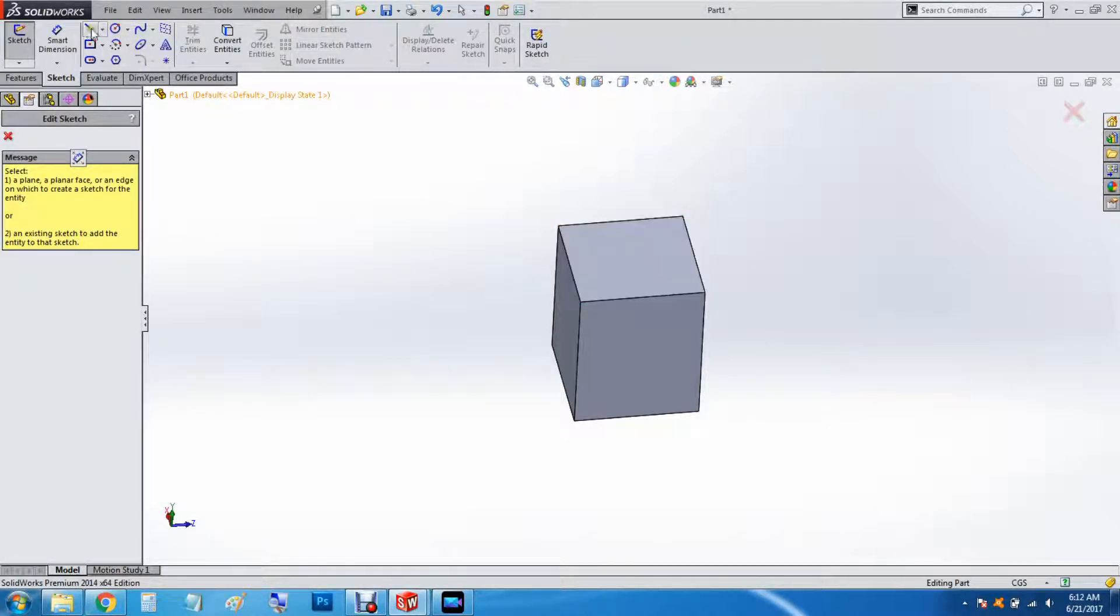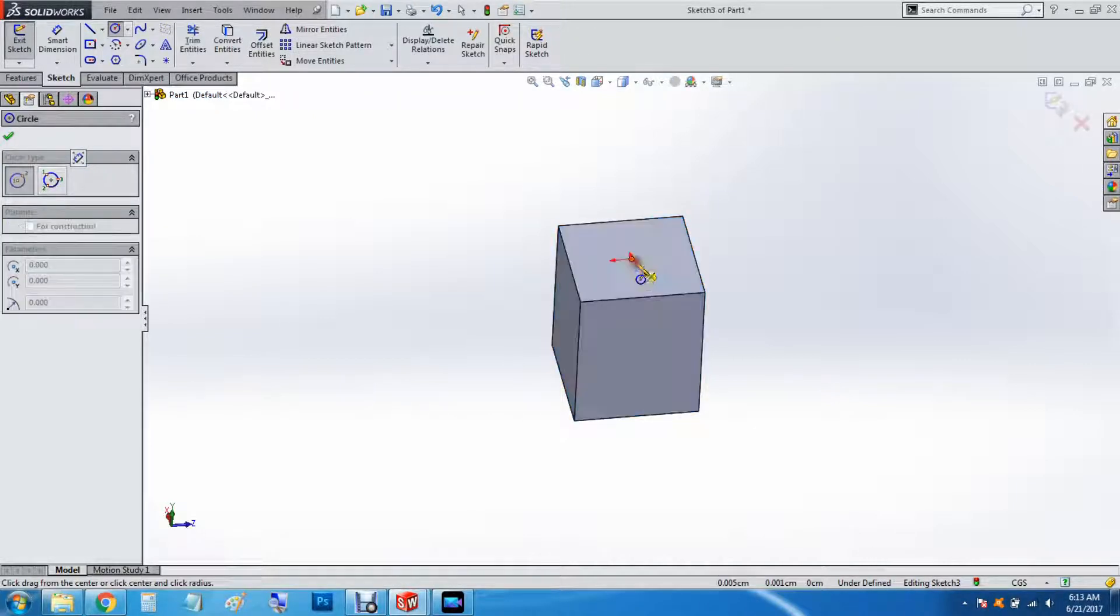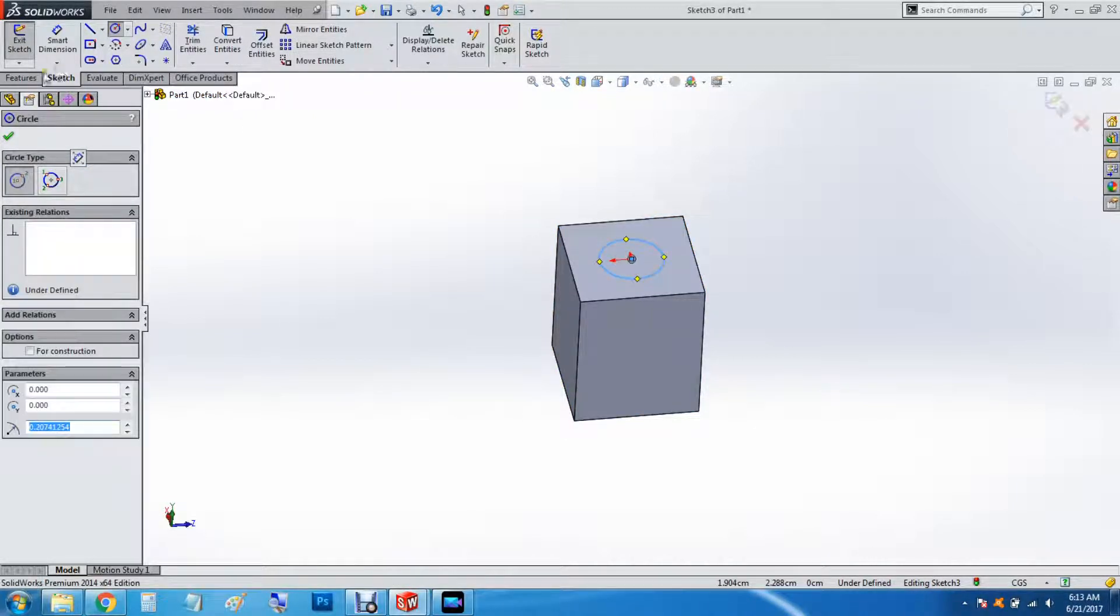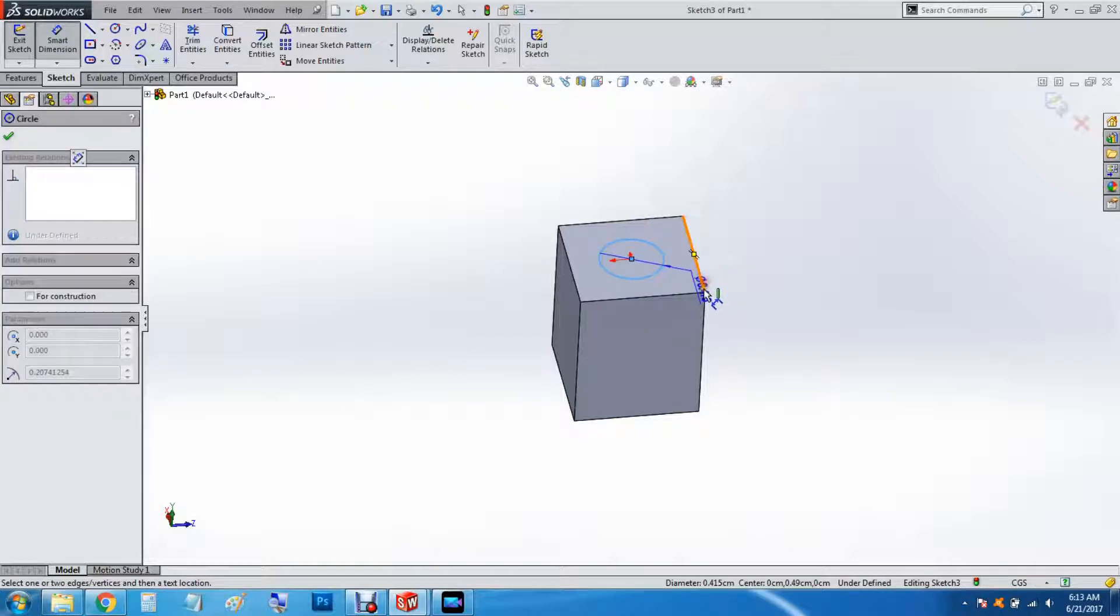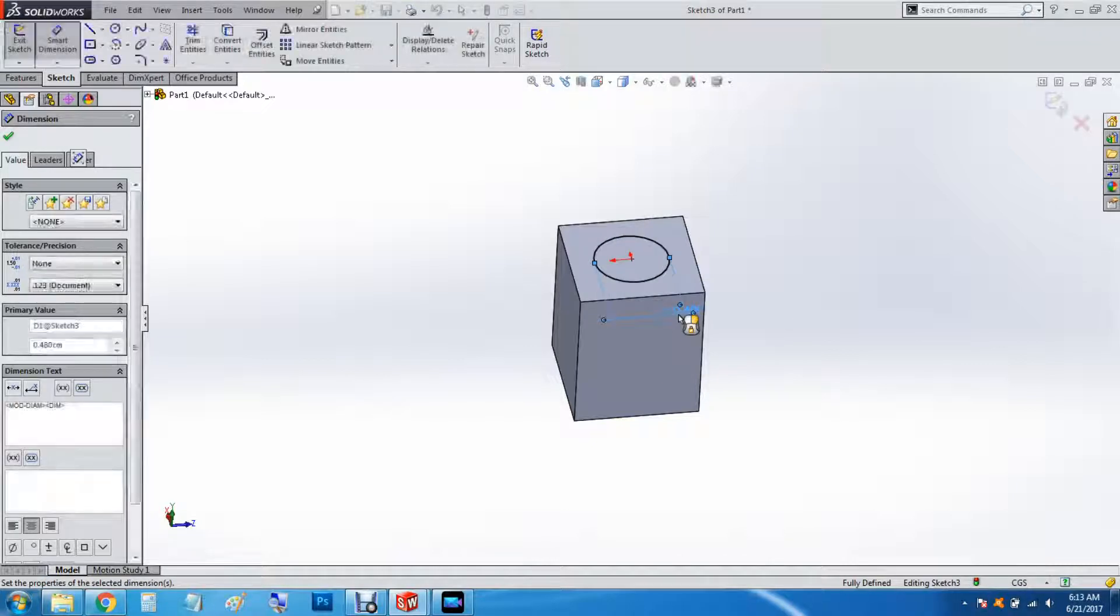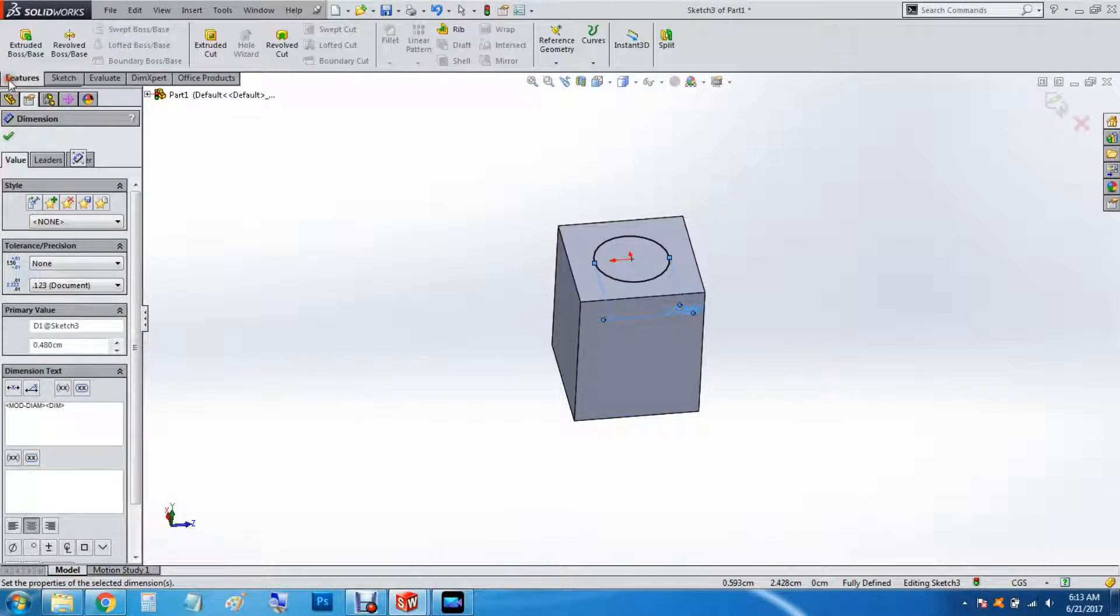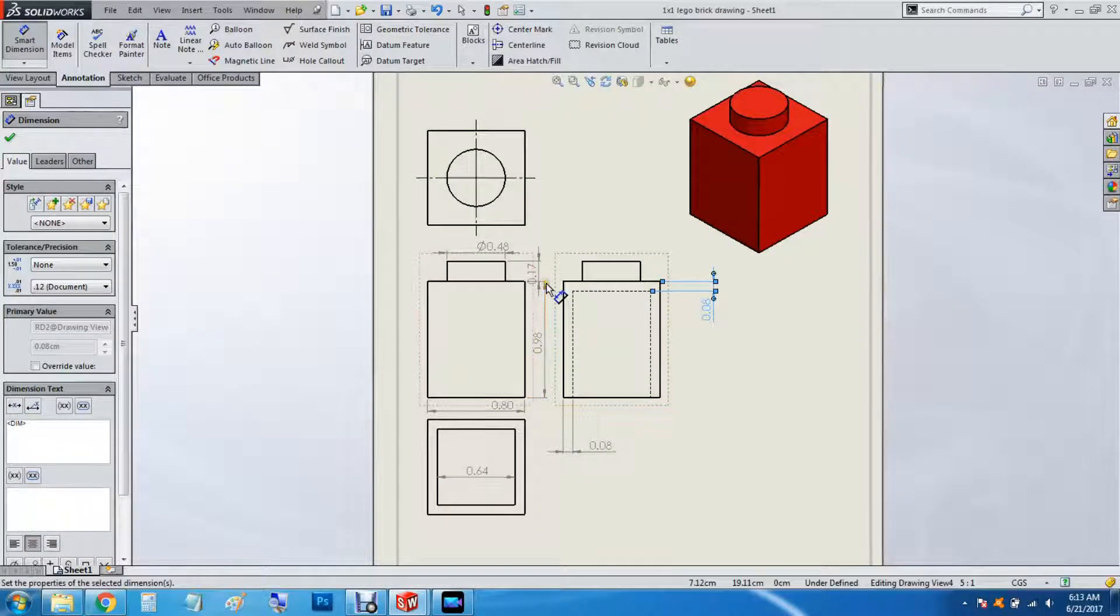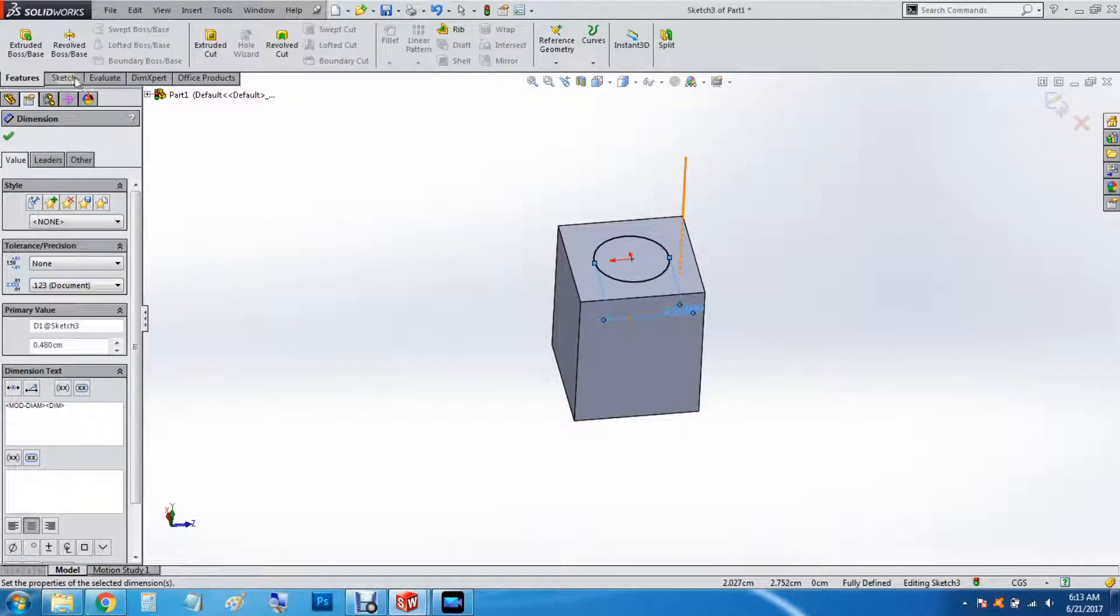So we'll do a center circle. The origin. Smart Dimension. 0.48. And extrude it 0.17.